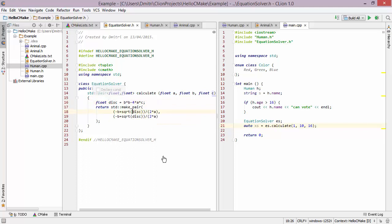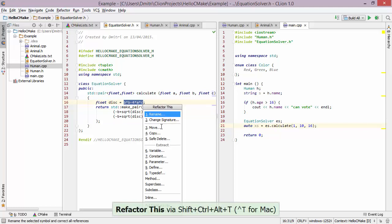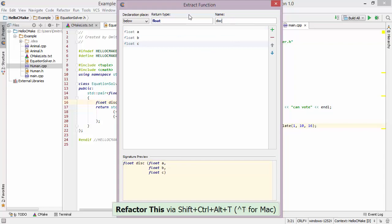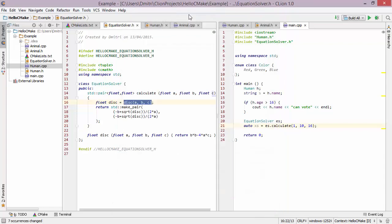This is the discriminant for the quadratic equation, but maybe I want to calculate it in a separate function. I select the code I want to extract and bring up the refactoring menu again. I choose 'Extract Method', keep the variables and settings as they are, and change the name to 'disc' (short for discriminant). After I press return, I get an additional function which calculates the discriminant, and I'm now using it inside my calculate function.